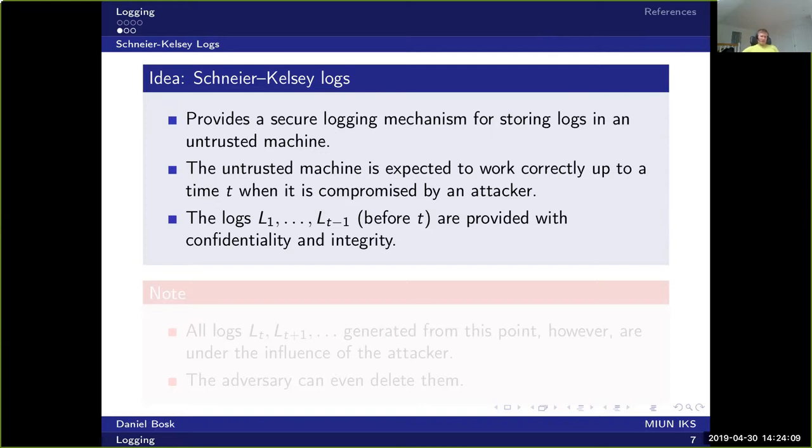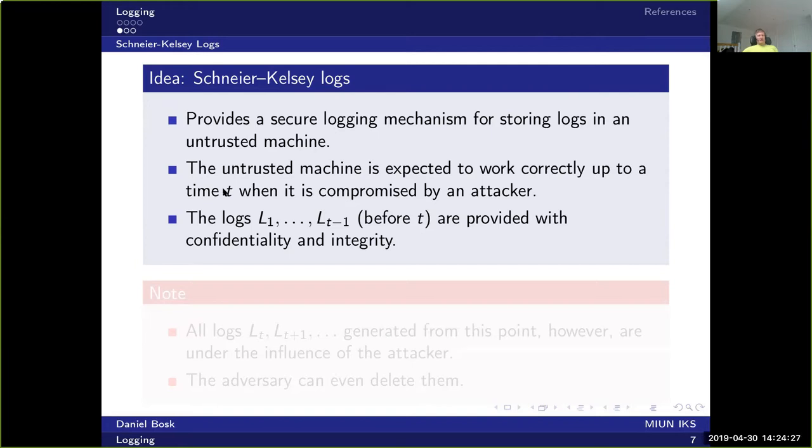The idea is that we have this untrusted machine and it's expected to work correctly, without any compromise until some time T here. So some point in time which we call T, and at that point, the user of the system or an attacker in some way has compromised the system.